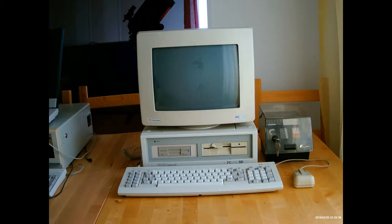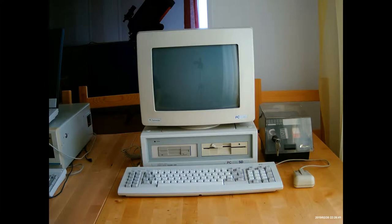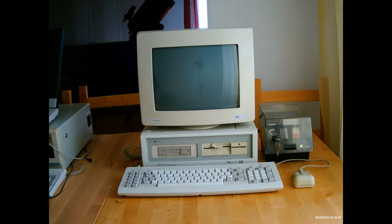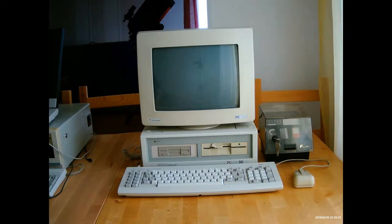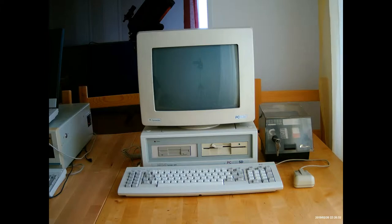You could also get an optional hard drive which slotted into the back of the machine. This one has actually been upgraded with a 20 MB hard drive from the Tandon Corporation.